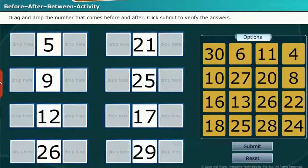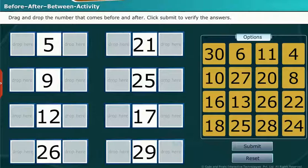Drag and drop the number that comes before and after. Click Submit to verify the answers.